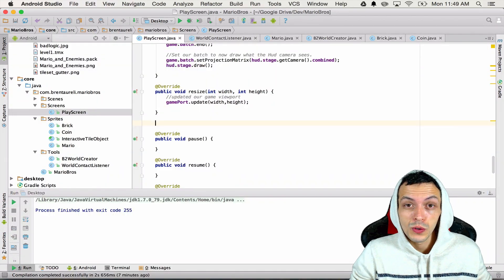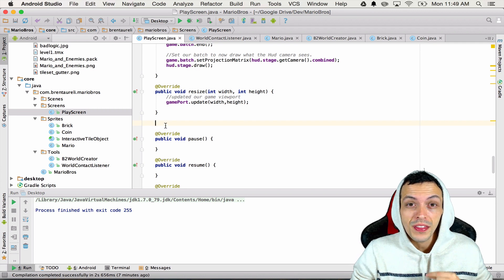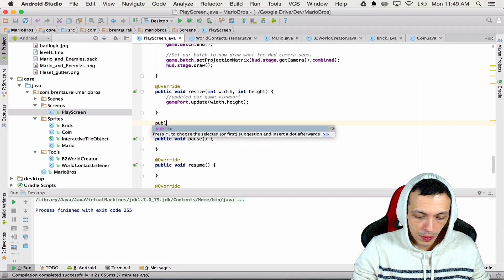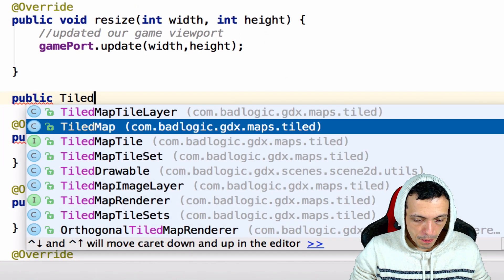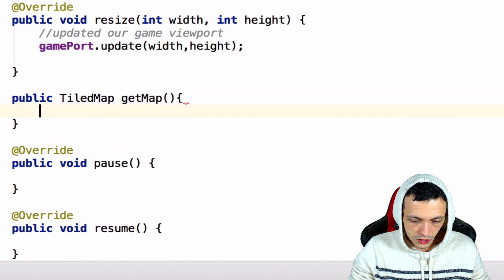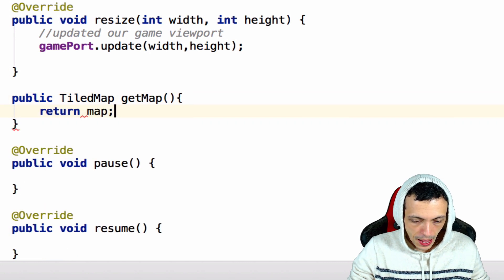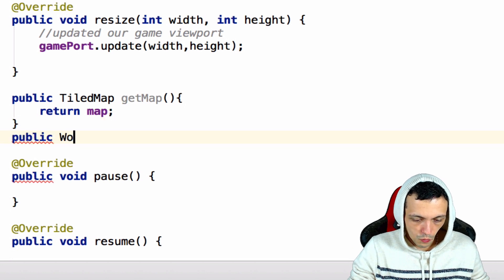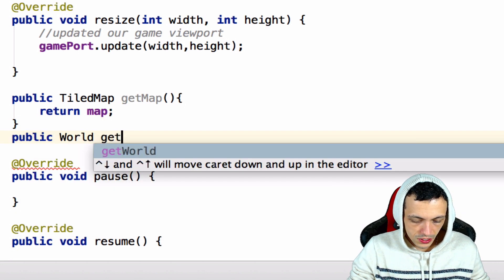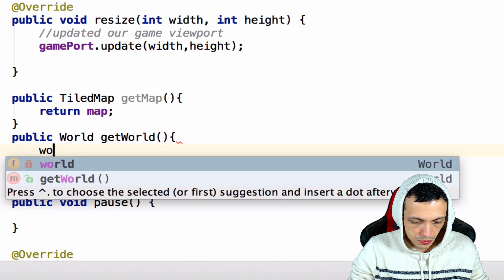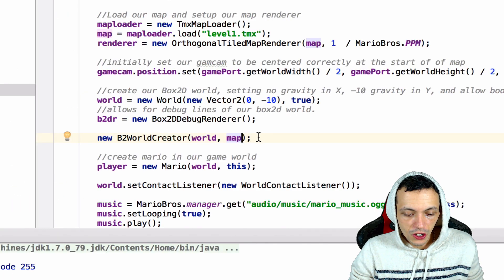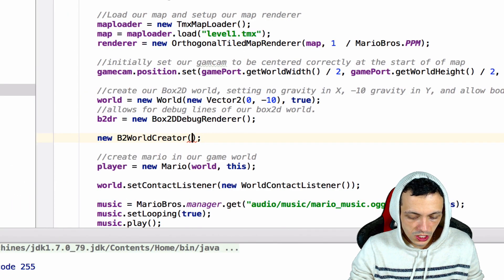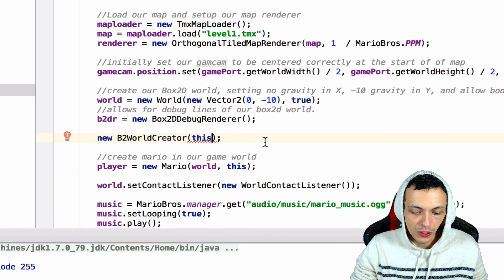So the first thing we're gonna do is do a little refactoring in our play screen. We're gonna add two new methods: getWorld and getMap. So public TiledMap getMap, and it is going to return our map, and then public World getWorld which will return our world. Now inside our constructor up here where we create our B2World we're gonna just give it this instead of the map and the world.